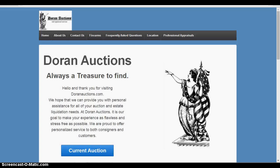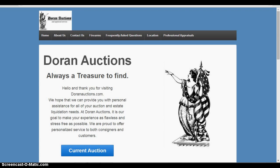Hi, this is basically a quick tutorial of how to log in to Doran Auctions and use our online auction bidding platform. So basically here we have the main page, DoranAuctions.com.